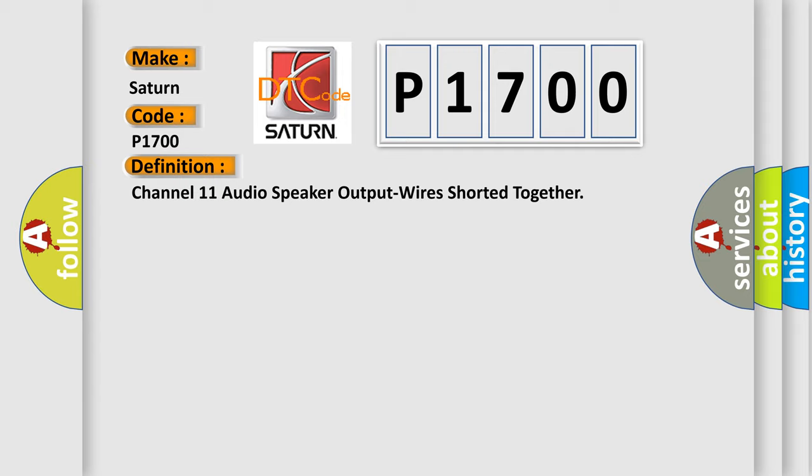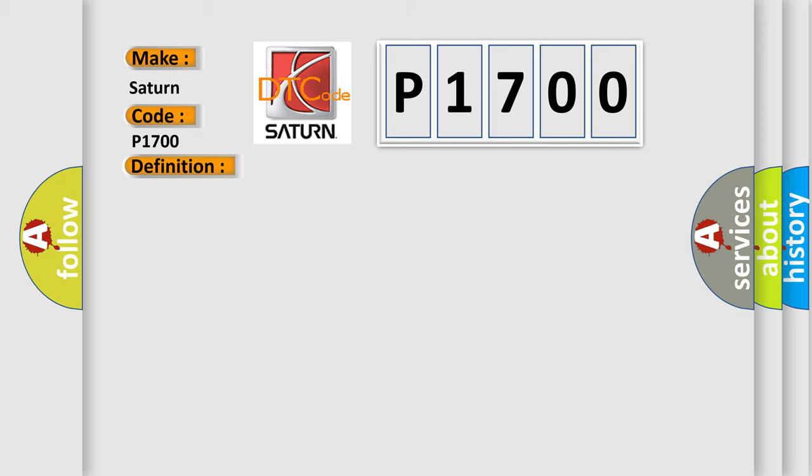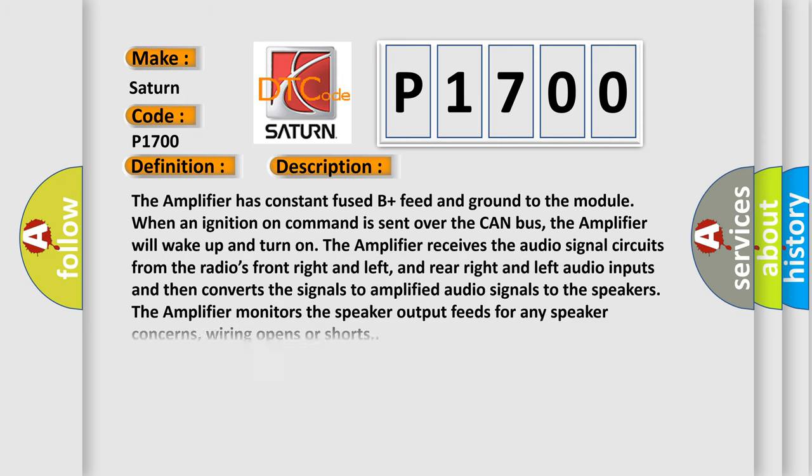And now this is a short description of this DTC code. The amplifier has constant fuse B plus feed and ground to the module when an ignition on command is sent over the CAN bus. The amplifier will wake up and turn on. The amplifier receives the audio signal circuits from the radio's front right and left, and rear right and left audio inputs and then converts the signals to amplified audio signals to the speakers. The amplifier monitors the speaker output feeds for any speaker concerns, wiring opens or shorts.